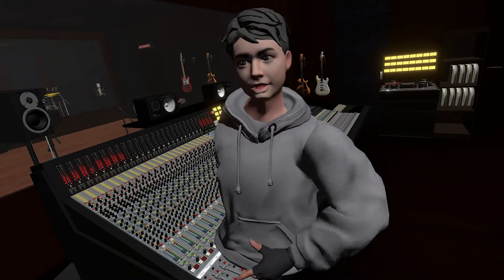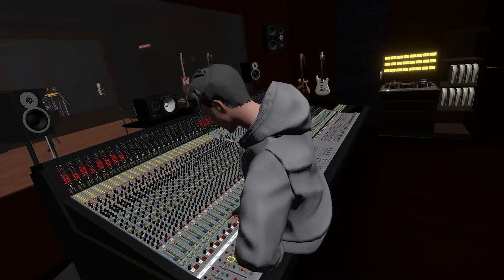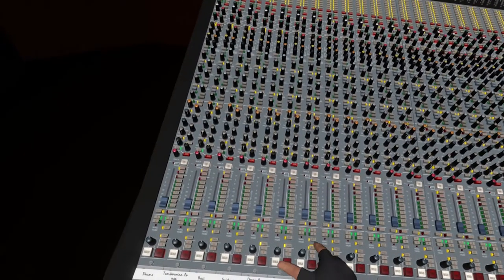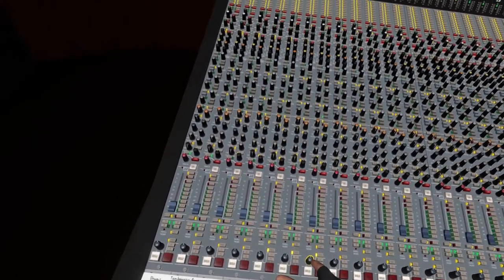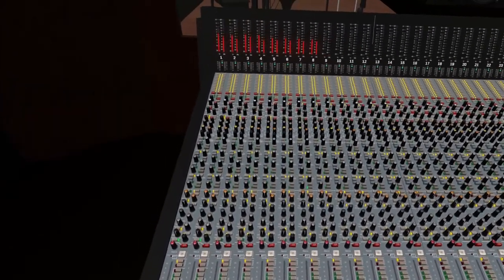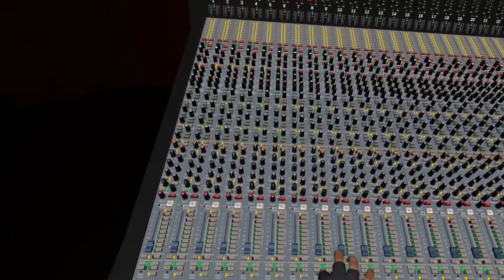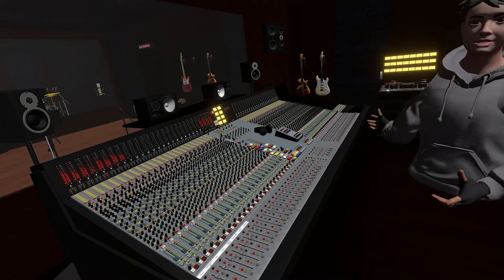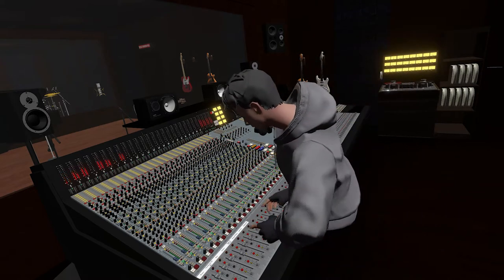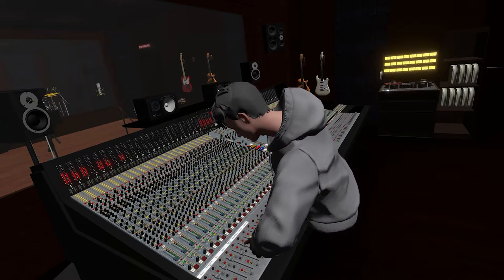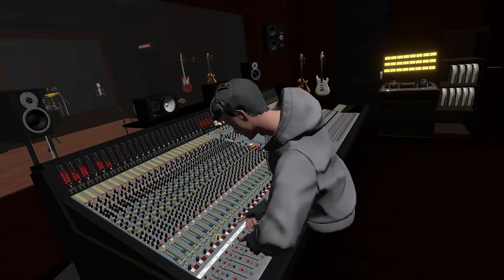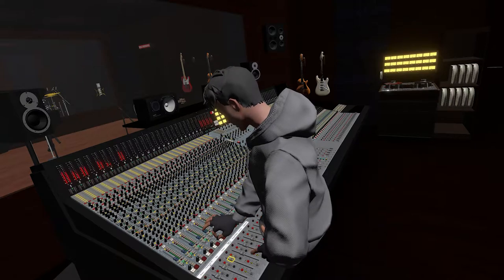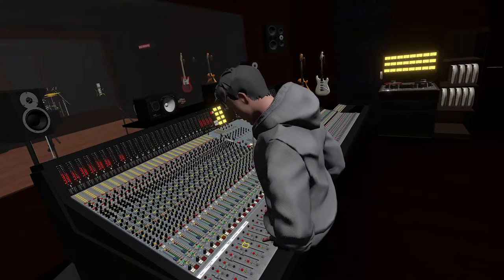We're gonna do the same thing with the strings and electric piano. Turn this one a little bit to the left, this one to the right, so we get a stereo width. Maybe turn the piano a little bit to the center right.